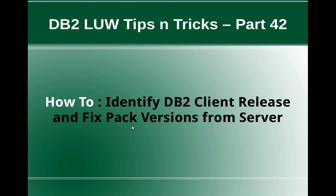Hi, this is Harish here. Welcome to DB2 LUW Tips and Tricks video tutorial part 42. In this video tutorial, I'm going to talk about how to identify the DB2 client release and fix pack versions from the server side.